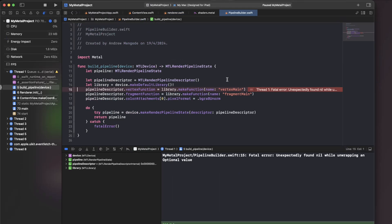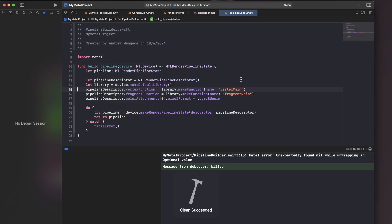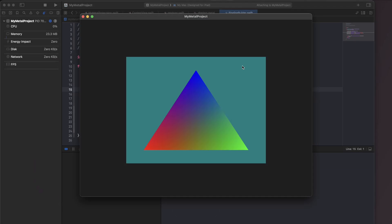So have a look at this. This is very strange, isn't it? Fatal error. Unexpectedly found nil while unwrapping an optional value. But I'm not unwrapping an optional value, am I? This is an indicator that I should clean my build folder. Very important. And now I, oh, nice. So it's working. We've got our triangle.